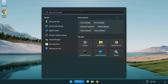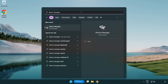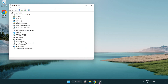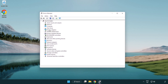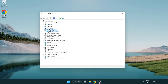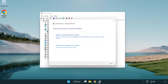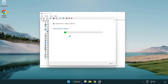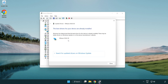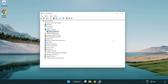Click the search bar and type 'device manager'. Click device manager. Click display adapters and select your display adapter. Right click and update driver. Search automatically for drivers. Wait for the installation to complete, then click close. Close the window.